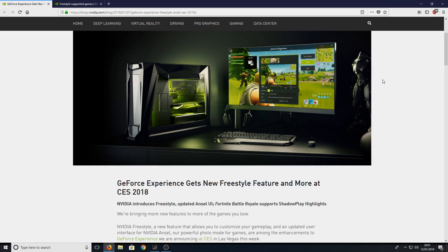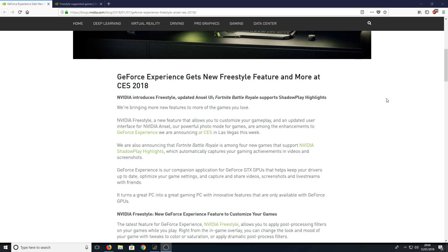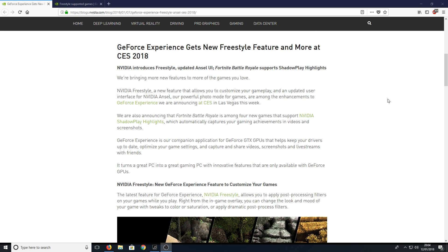Hello and welcome back to another Computer Sluggish tutorial. In today's video I will be showing you how to get NVIDIA's new Freestyle feature in GeForce Experience. What this means is you will be able to apply cool filters to your games.